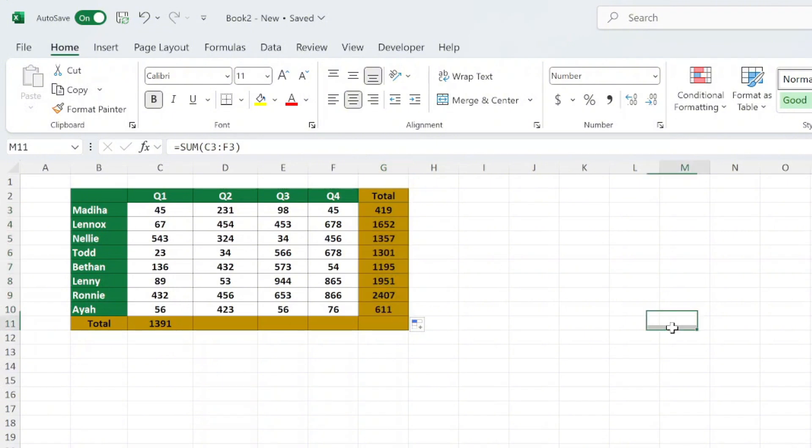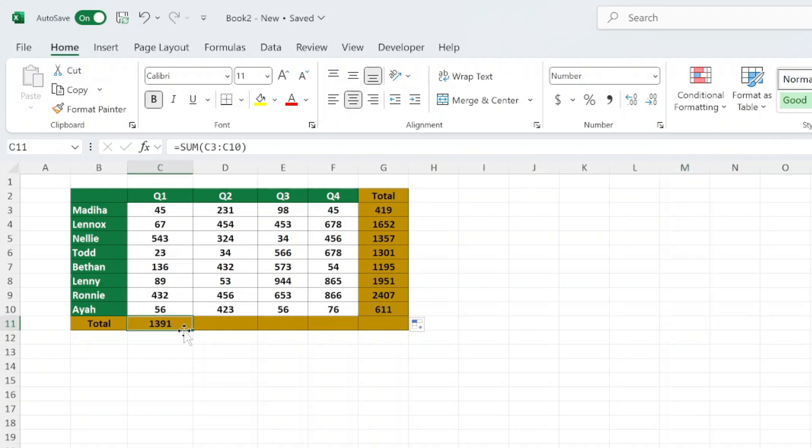Dragging formulas down is a powerful tool for automating calculations and improving your workflow in Excel.